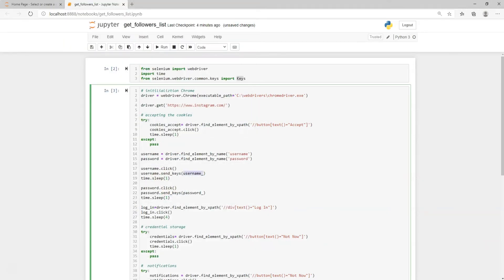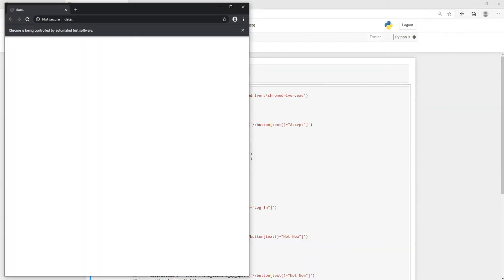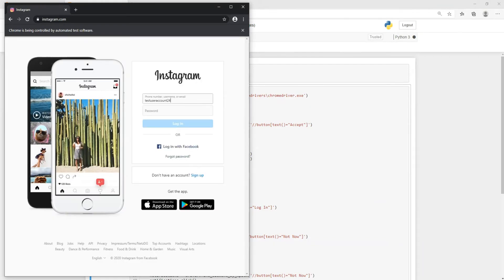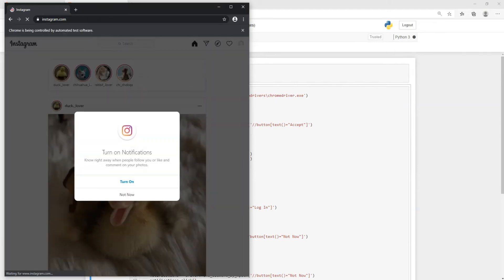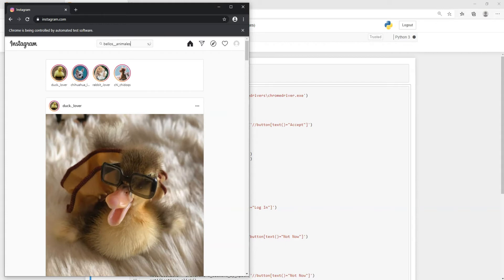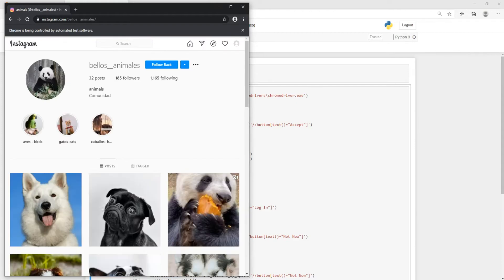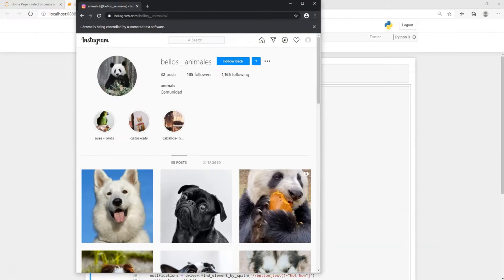I actually forgot to provide the username of this account. In the last project we used functions, and this was the second argument for the password. But now we need to hardcode it: username is 'test_user_account24' and the password is 'test_user'. These are the credentials for this project. Let's run it again. Credentials seem okay — logging in, handling the pop-up, and now we go ahead and search for the first profile: Beas Animales. We have reached the profile we want to work with.